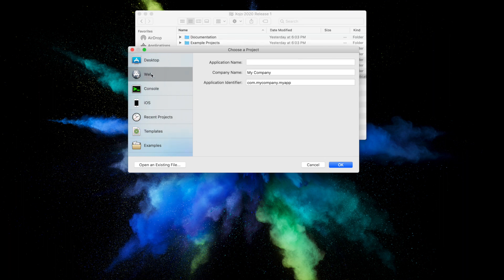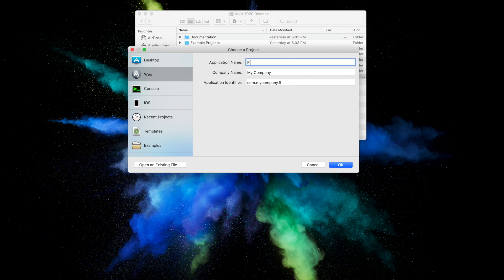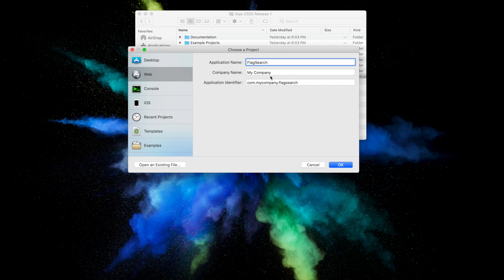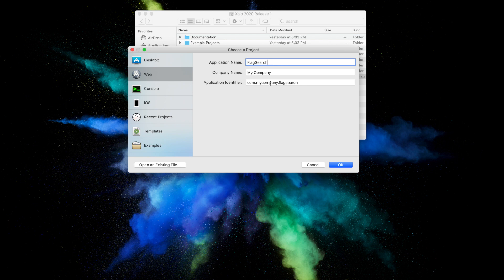Now there are three fields that need values. The application name, which we're going to enter as flag search. The company name is the name of your company. You may choose to leave this blank or leave it as the default. And the application identifier is a unique identifier for this app. It will automatically populate using what you enter for the application and company names, but you can also change it to whatever you want. Now we're going to click OK.